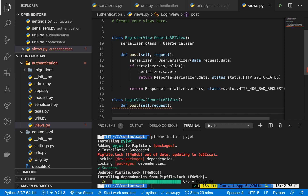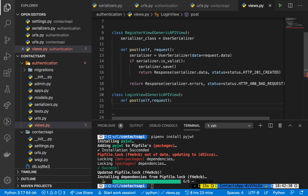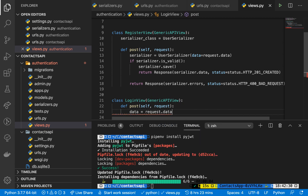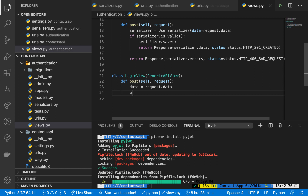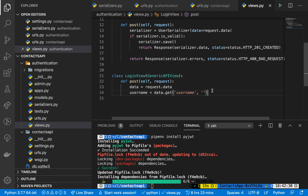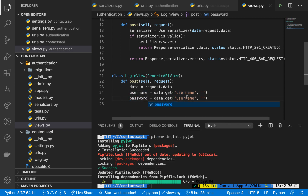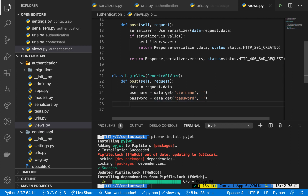In the request we get the user data. You basically want to get the user information, so you can do data equals request.data. Now to get the username we do username equals data.get('username'), and I'm going to add a fallback which will be an empty string. Then the next thing is the password, so password equals data.get('password'). That will give us our data.